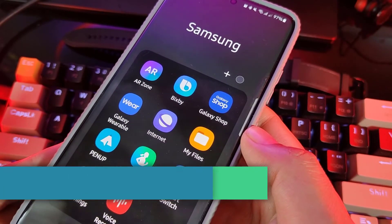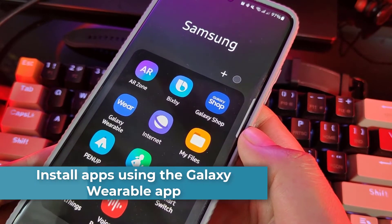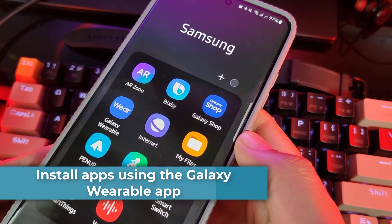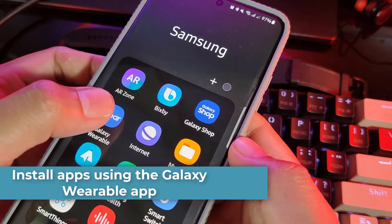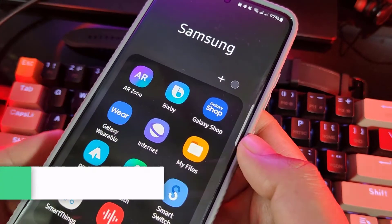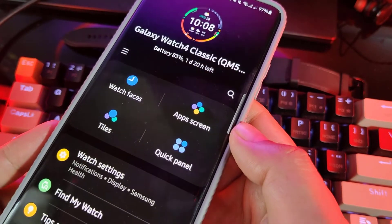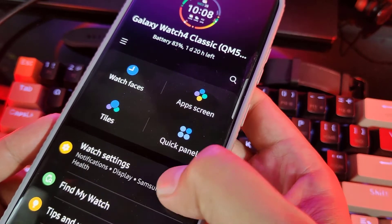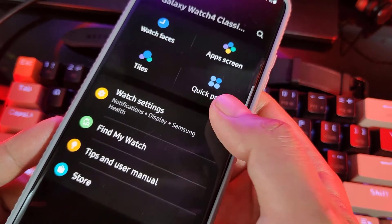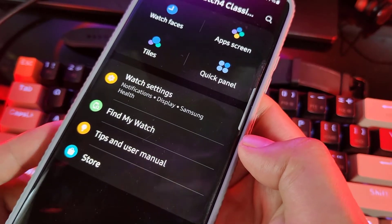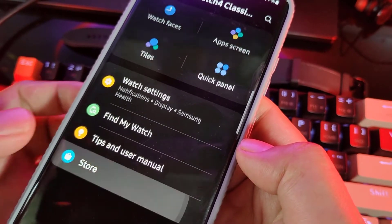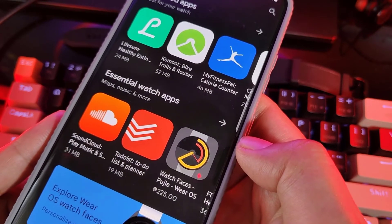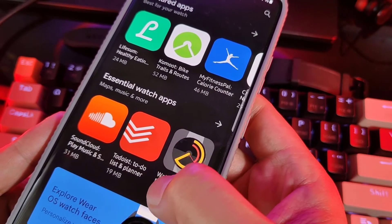Here's how to get apps on your watch using the Galaxy Wearable app. Open the Galaxy Wearable app on your phone. Scroll to the bottom, then tap Store. Scroll through the apps and choose one you would like to install.